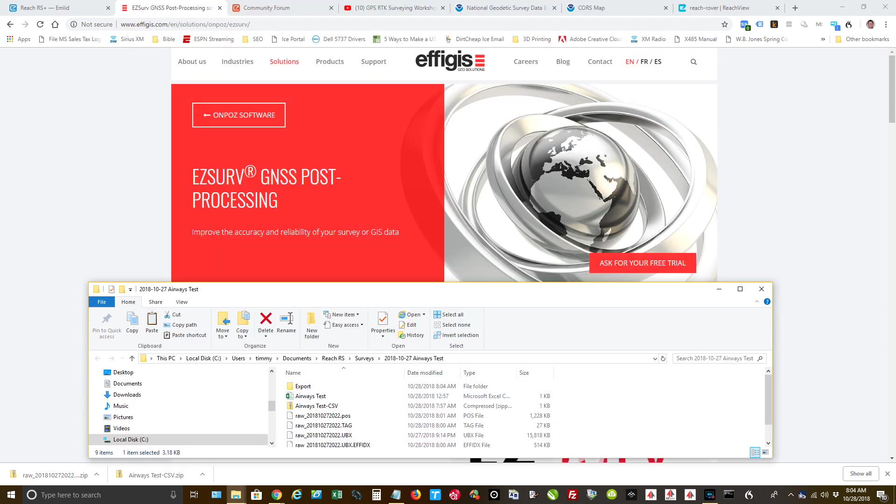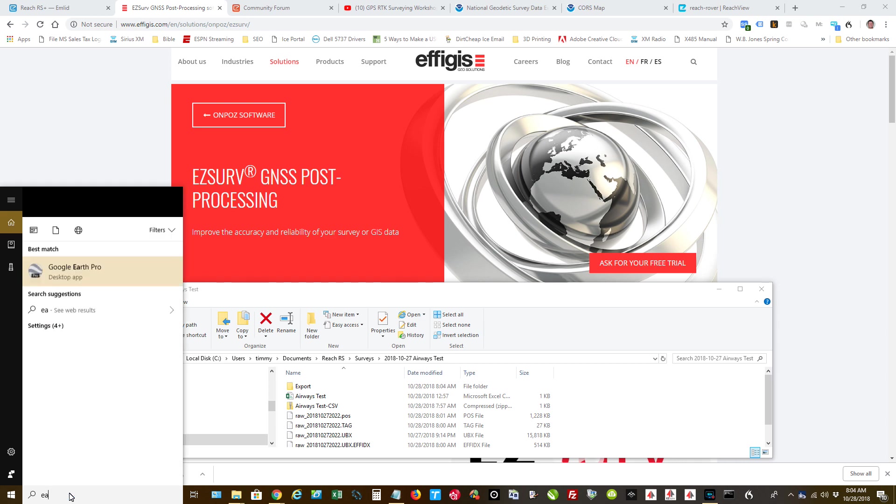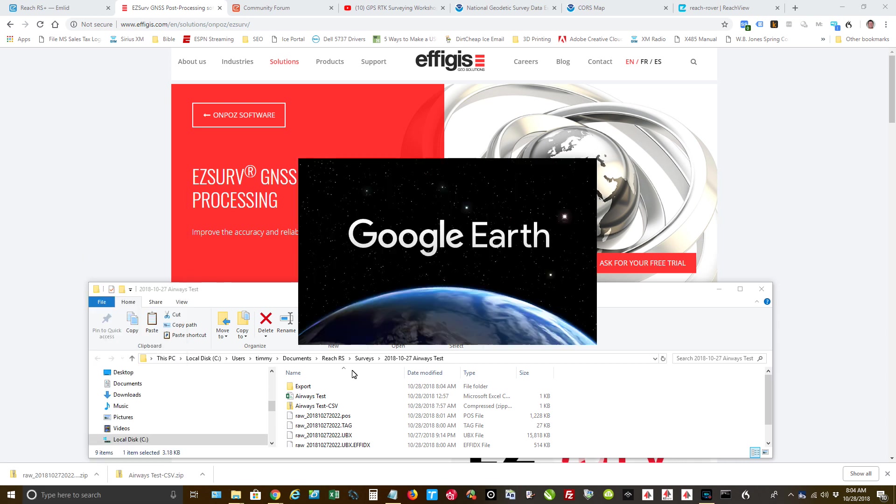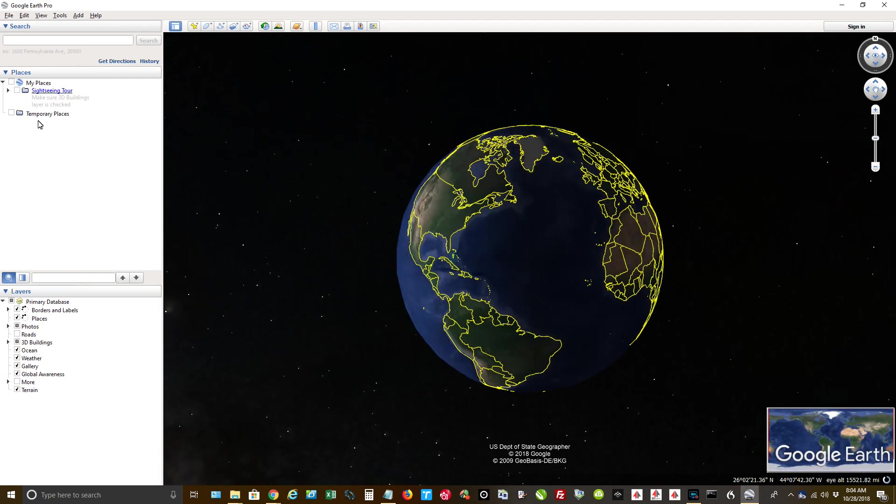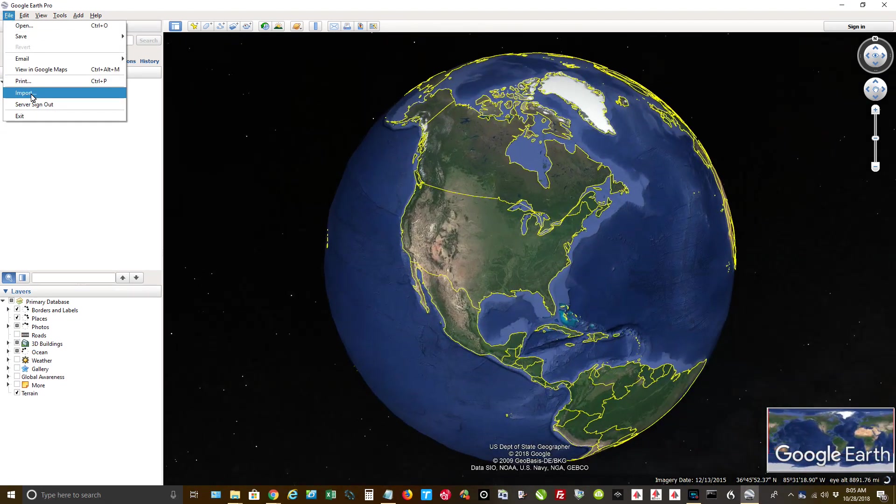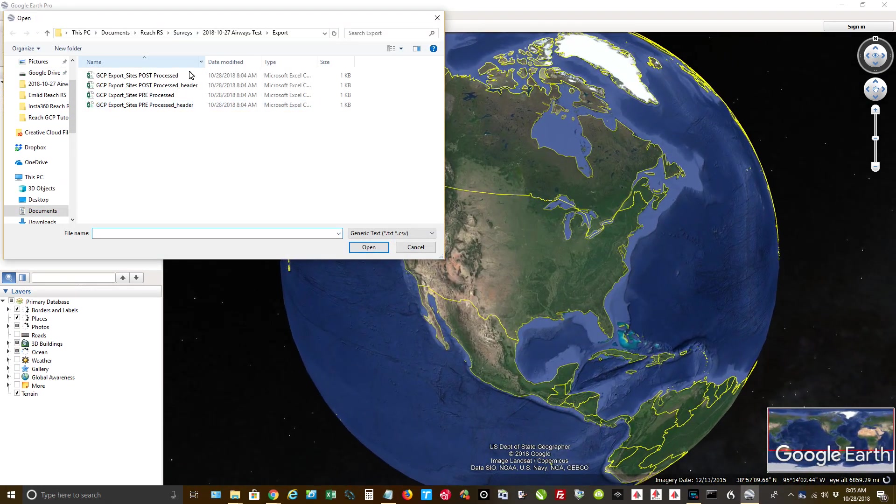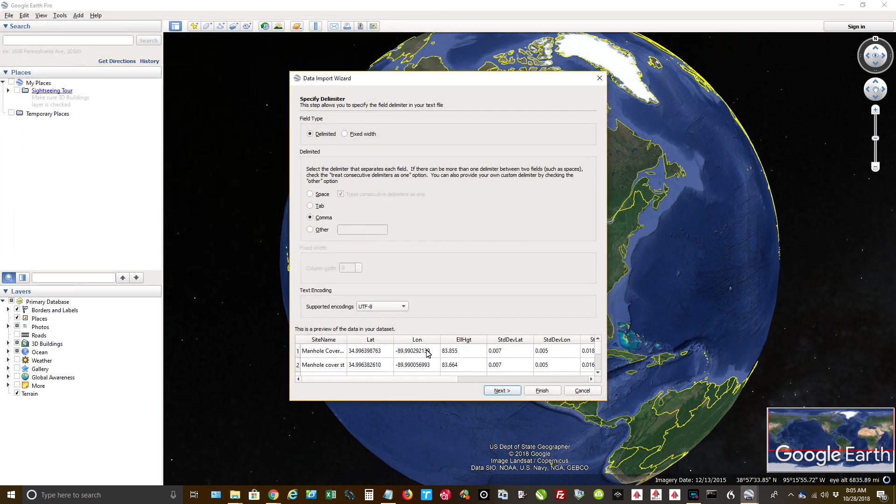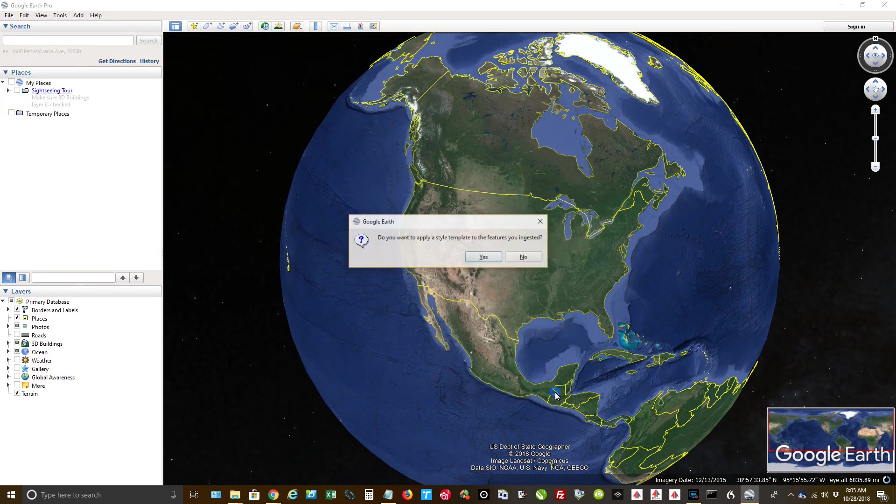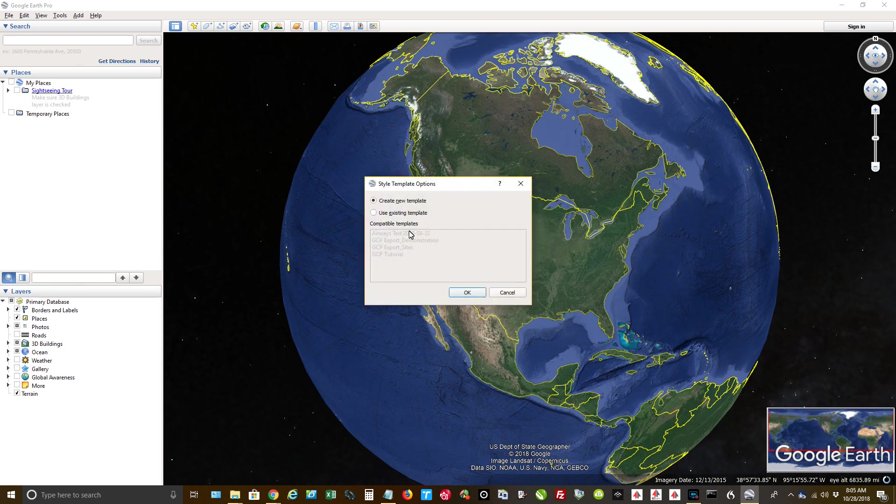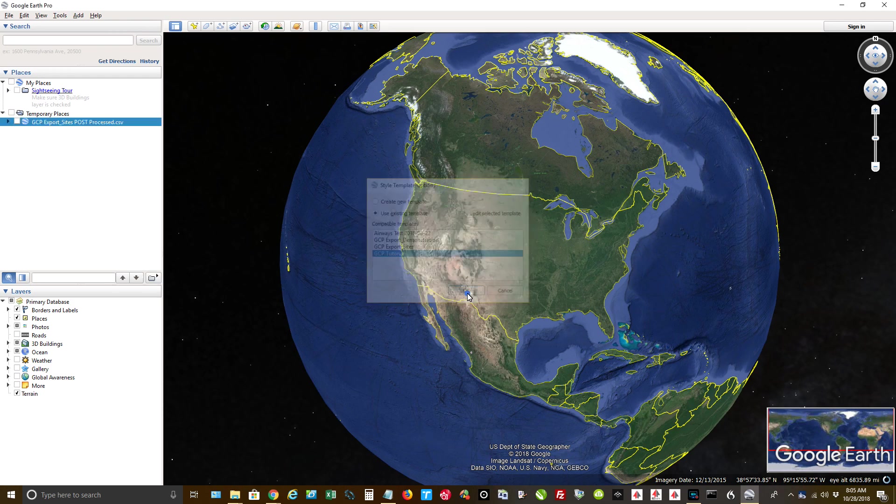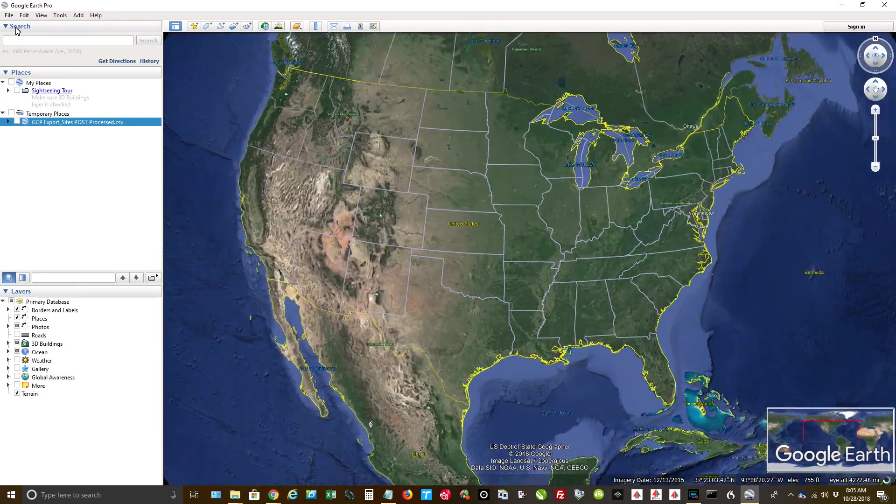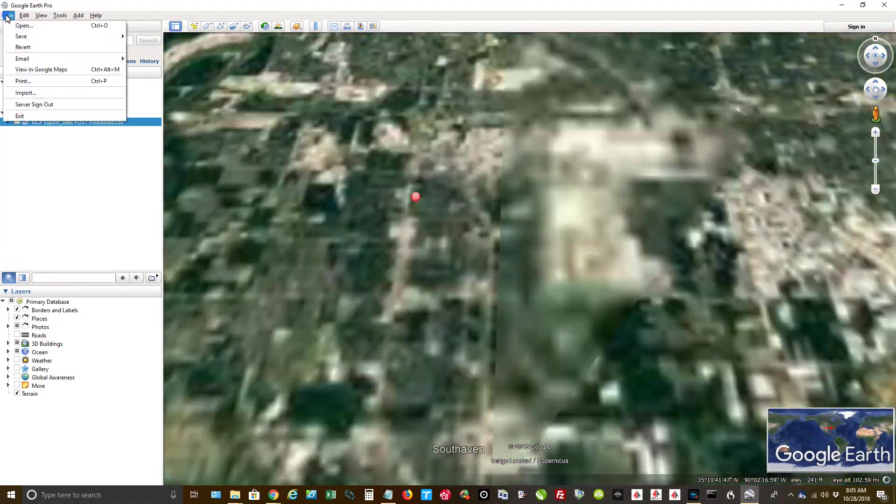I'm going to do File, I'm going to Import. Let's see. So it doesn't matter what you want to do first. There's our Post-Processed. Next. Next, I'll just hit Finish. I'm going to apply a template. I set up a template in Google Earth so I can have my markers. GCP Tutorial. All right. Now let's go ahead and import the other ones.